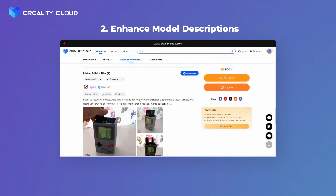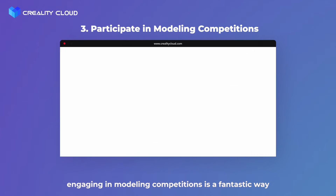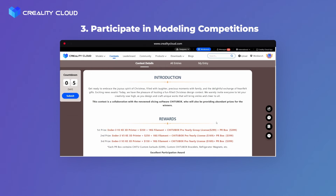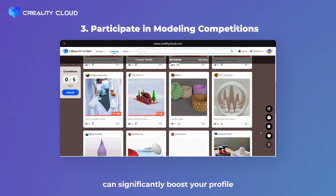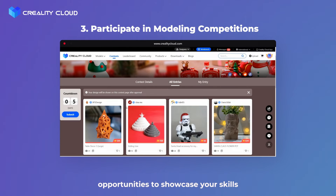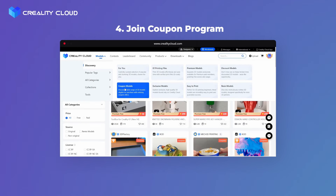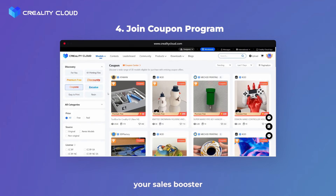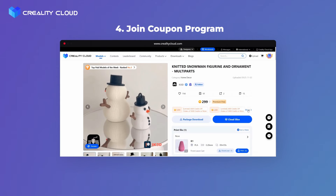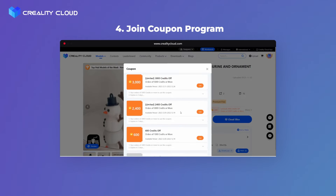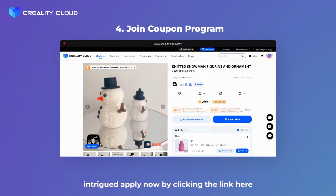A well-detailed model description can attract significantly more attention. Third: Participate in modeling competitions. Engaging in modeling competitions is a fantastic way to gain exposure. Not only do you have the chance to win additional prizes, but the recognition from such competitions can significantly boost your profile. So keep an eye out for opportunities to showcase your skills and compete with other talented individuals. Fourth: Join coupon programs. By joining the Creality Cloud Coupon Service, users can snag your models at half the price or even less, depending on the coupon amount, while you still receive the full settled price. Creality Cloud covers the unpaid portion — making coupons work like magic. Apply now by clicking the link, and remember, high-quality models have a better chance of approval.